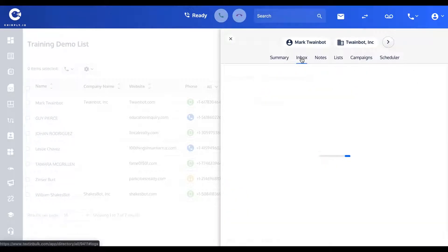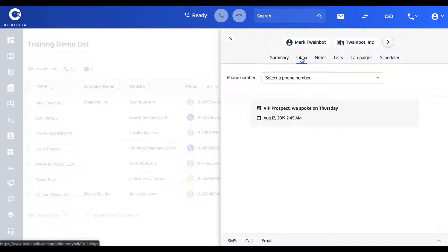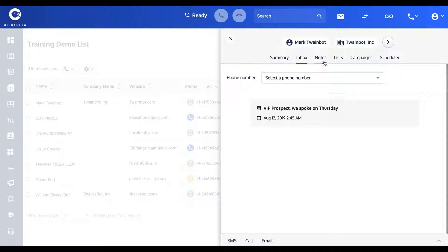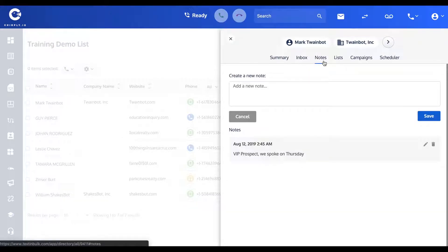Over on the inbox, you can see the correspondence that you have back and forth with Mark. At the moment there isn't anything here.